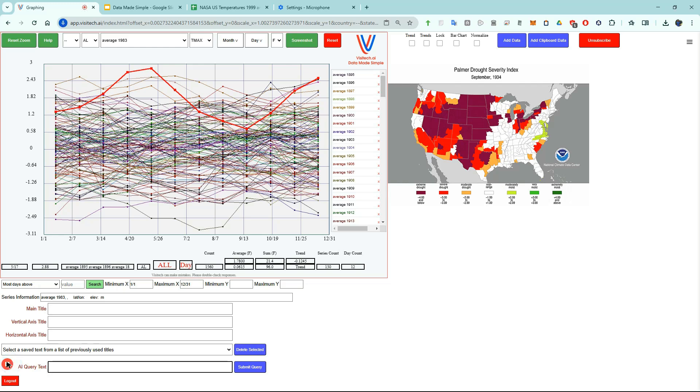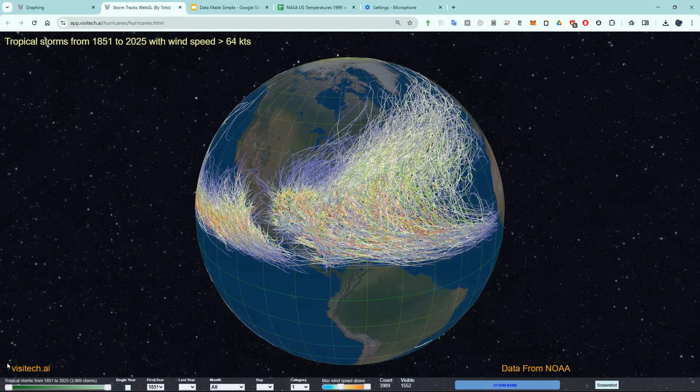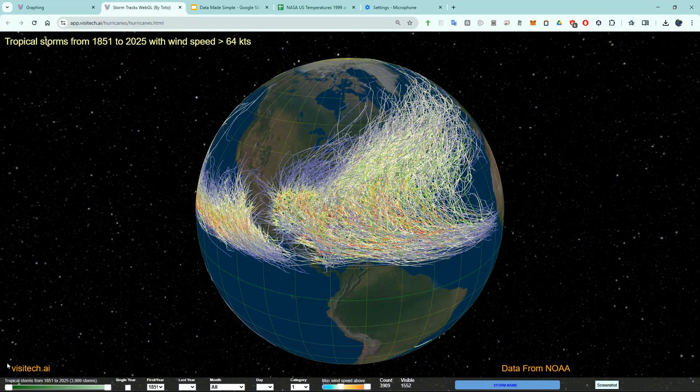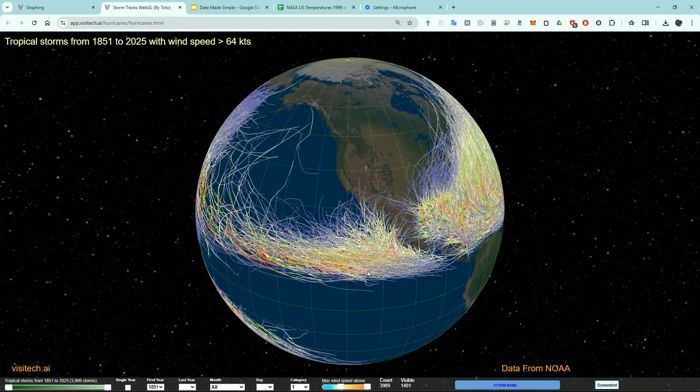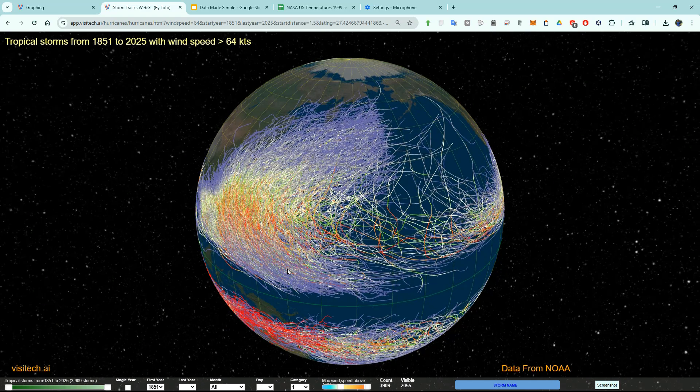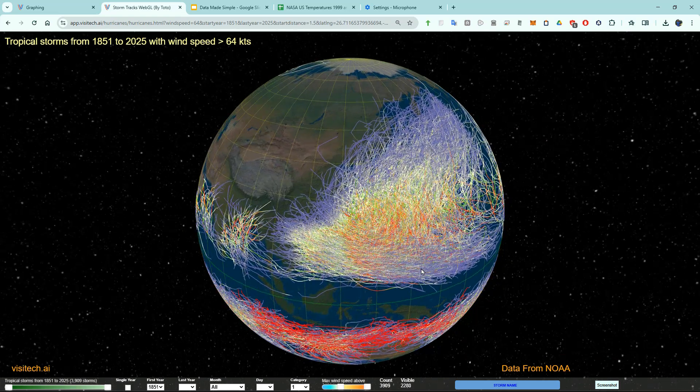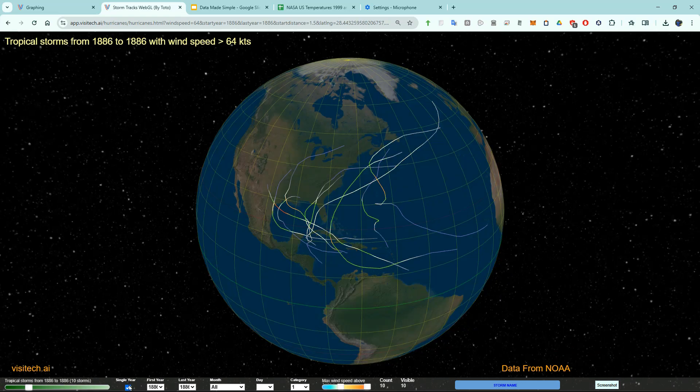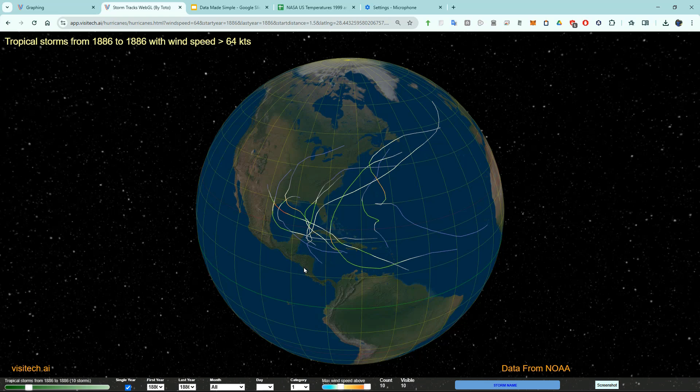Hurricanes. Now we can see all the hurricanes in NOAA's hurricane database. Using the controls at the bottom you can see that the United States was hit by 7 hurricanes during the year 1886.